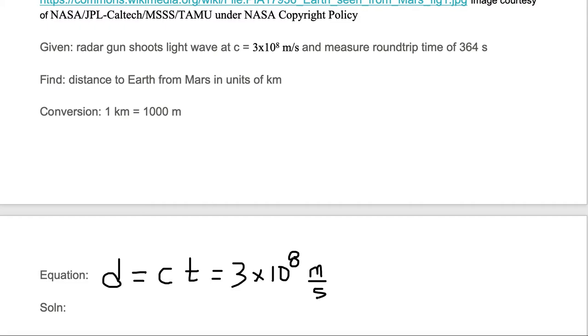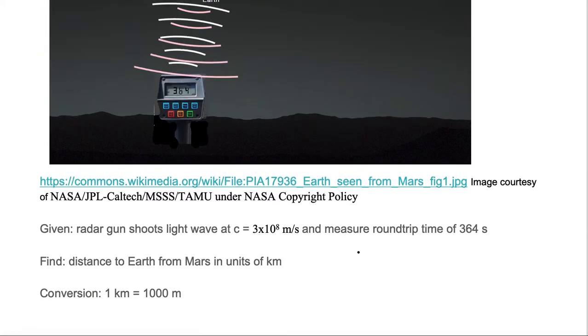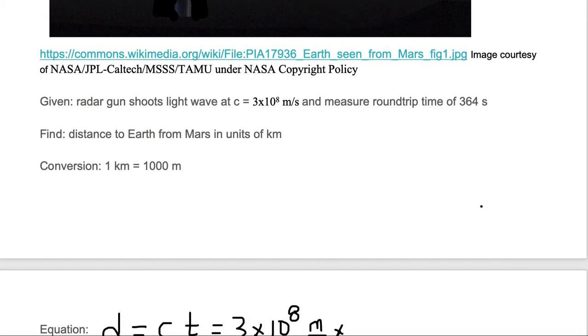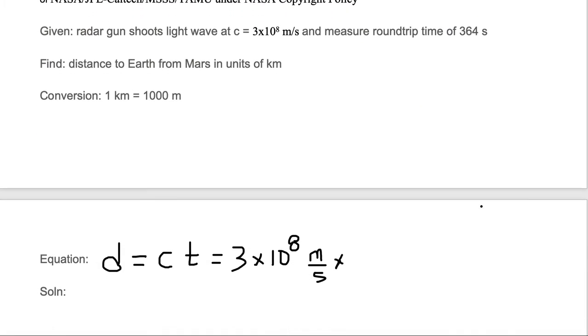The time that we are given is 364 seconds. That 364 seconds is from the radar gun to the Earth and back to the radar gun. We only want half that time. We only want a one-way distance.